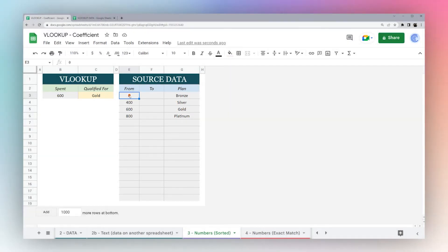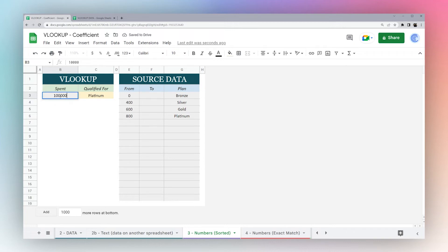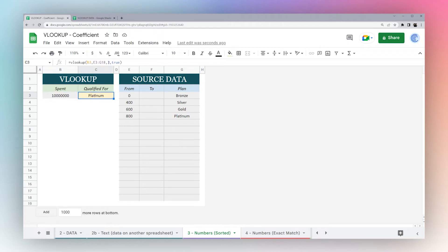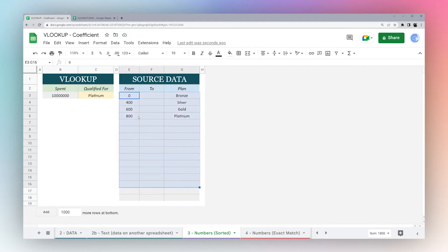Basically, this is the point at which it transitions to the next plan. From 0 to 399.99 is going to be bronze, from 400 to 599.99 is silver, and so forth. If we do 1000, it's going to show up as platinum. If we do a million, it's still going to be platinum. That's how sorted works. Just remember, all you have to do is change that false to true and then you can look in a tiered database like this.